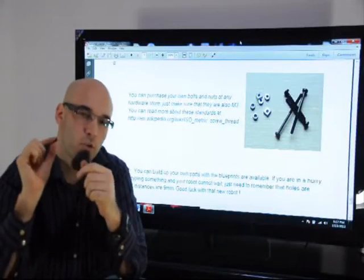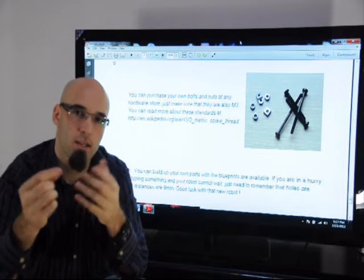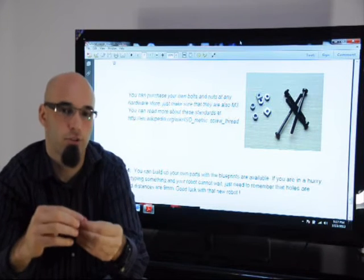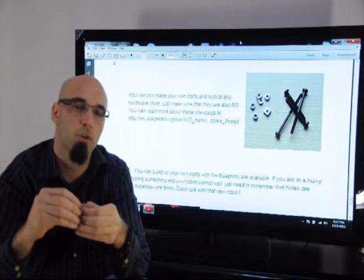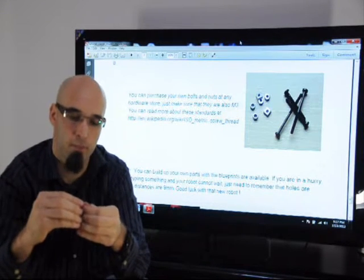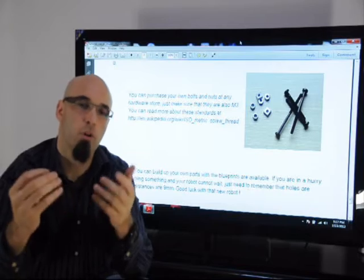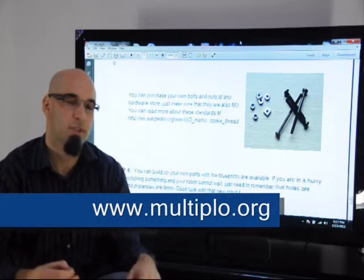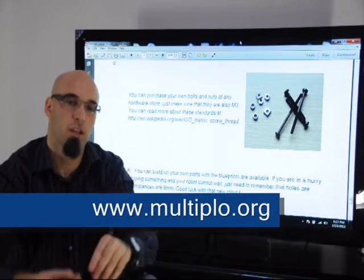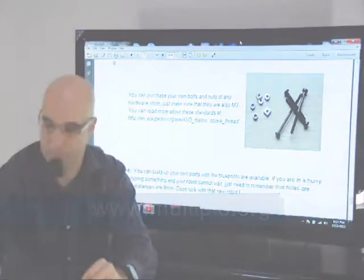You can purchase your own bolts and nuts at any hardware store. Just make sure that they're compatible with M3. To read more about the standard, check this website. You can also see it here on the screen.